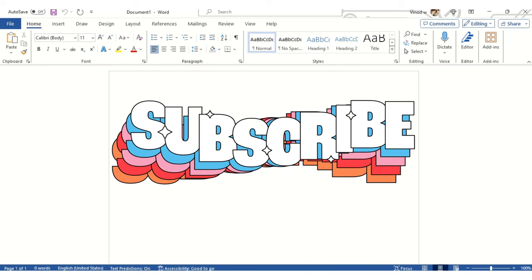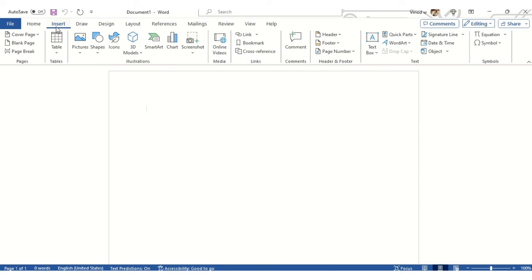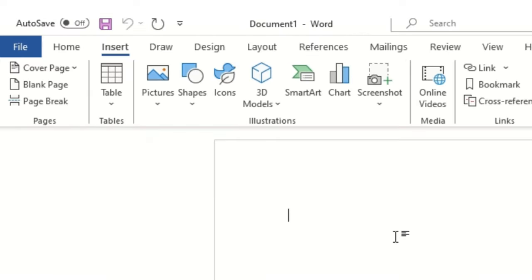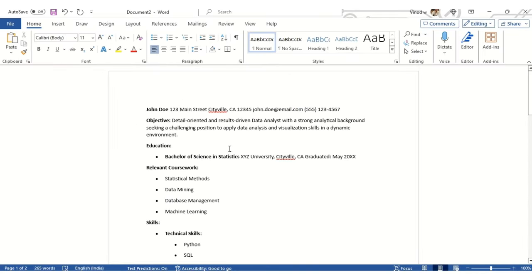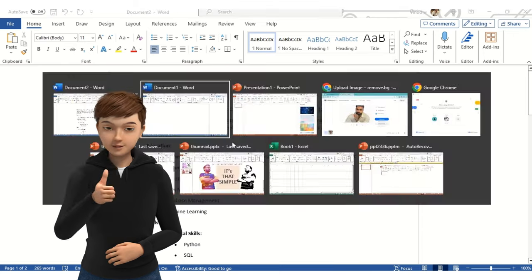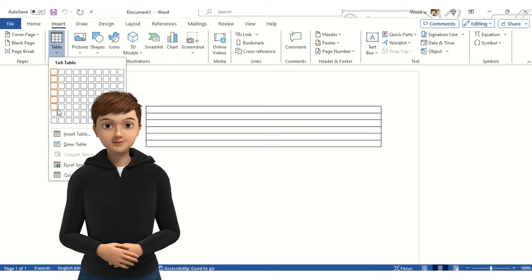If you are new to this channel, please subscribe. Let's get started. When I click Insert, there is an option called Table — that option we are going to use while adding details. Let me just see what data I have available: name, address, email ID, and phone number. So for that, I will create a table like this.